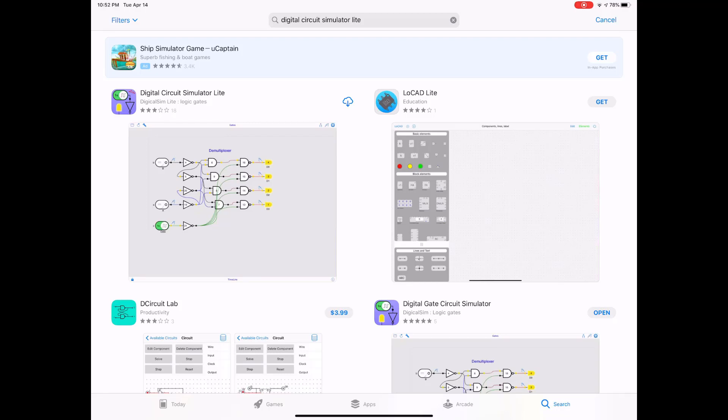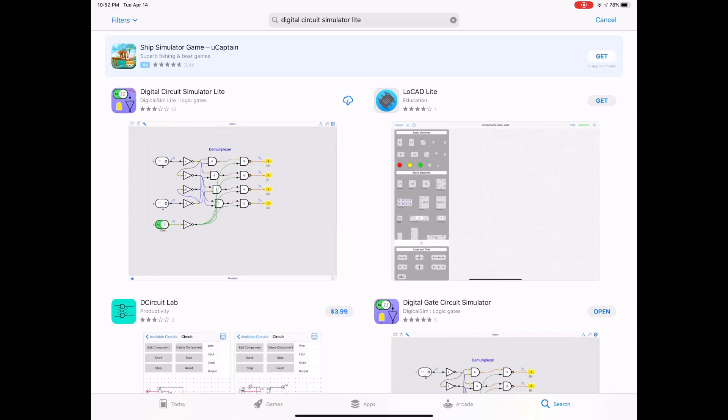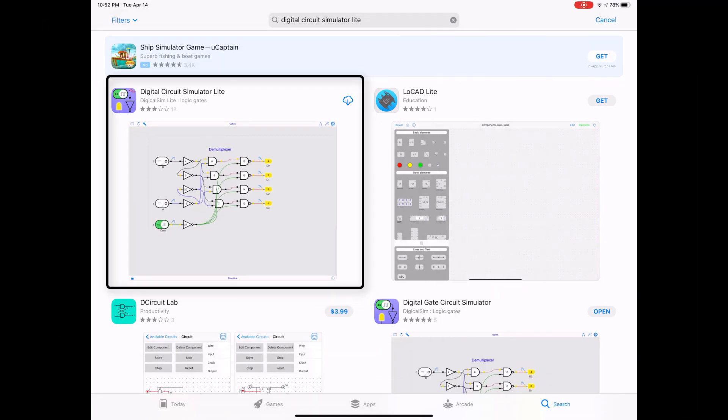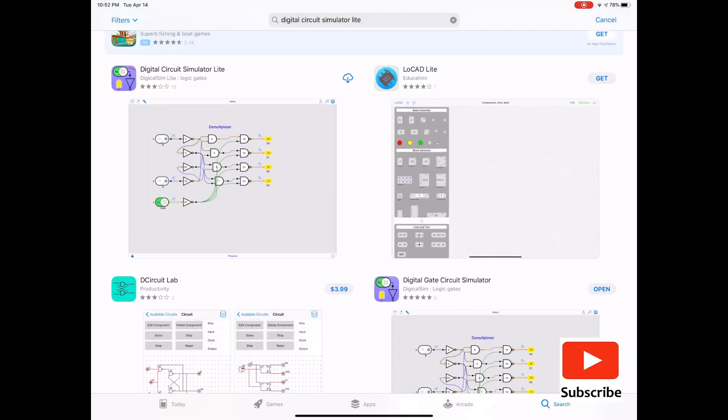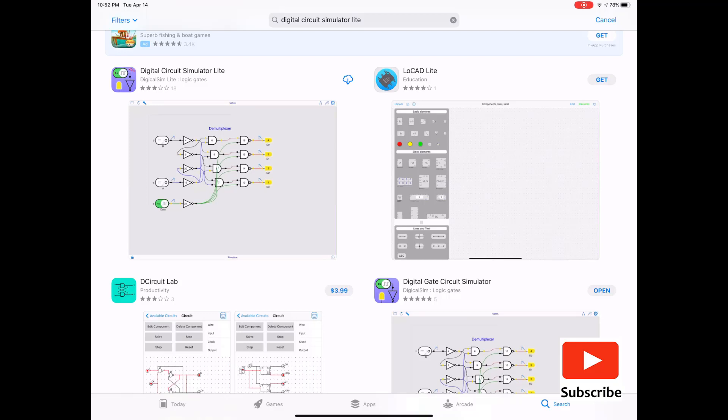Now, remember, this is the free version of it, but it comes with some limitations. So you can only have certain number of elements. So say you can have like, I believe, eight logic gates. You cannot have more than eight logic gates. Don't quote me on that, but there's some limitations.